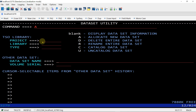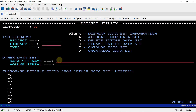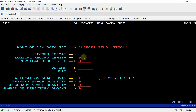You can give the library name, your user ID as the first qualifier, a second data set name qualifier, and a third qualifier for the type. I am giving the first one as HERCULES01, then a study qualifier, then STOOL, and pressing Enter. It is now asking for the required format.